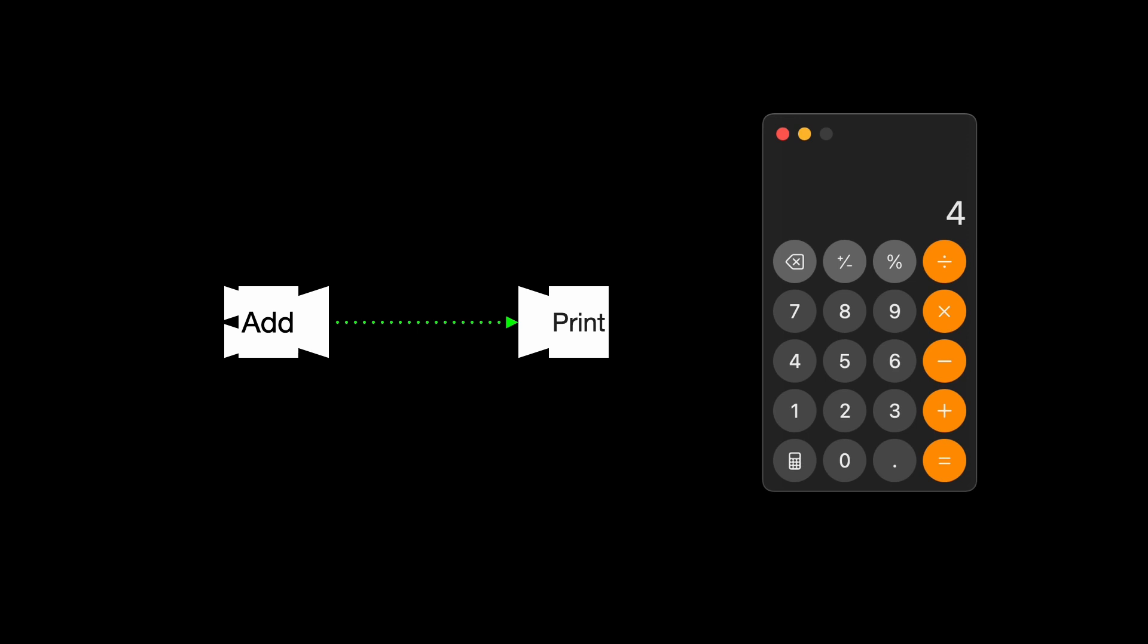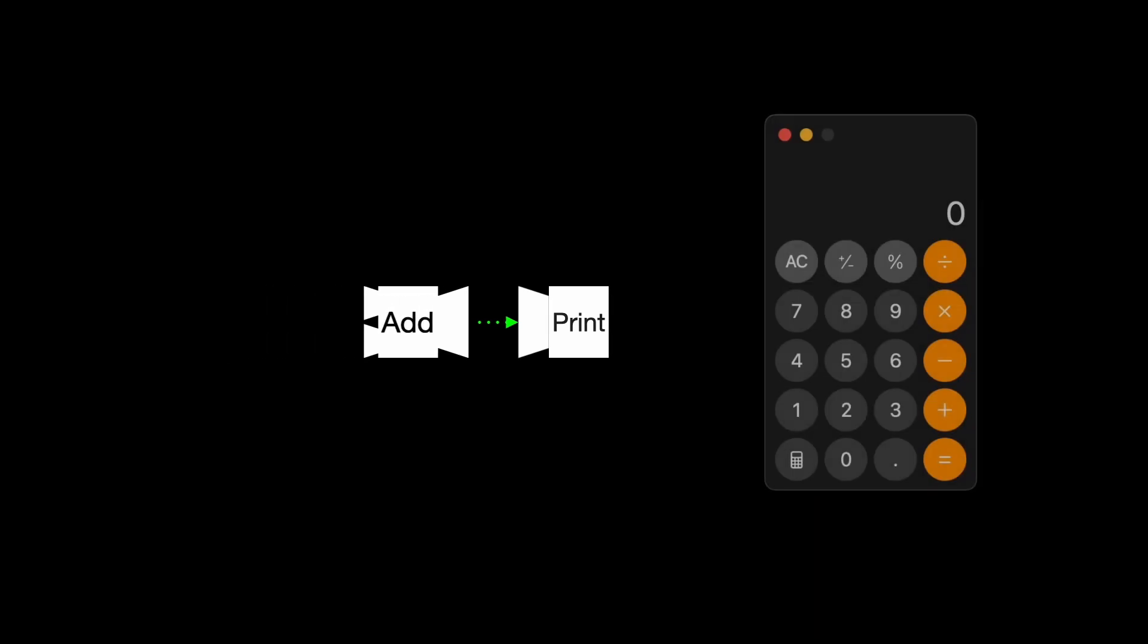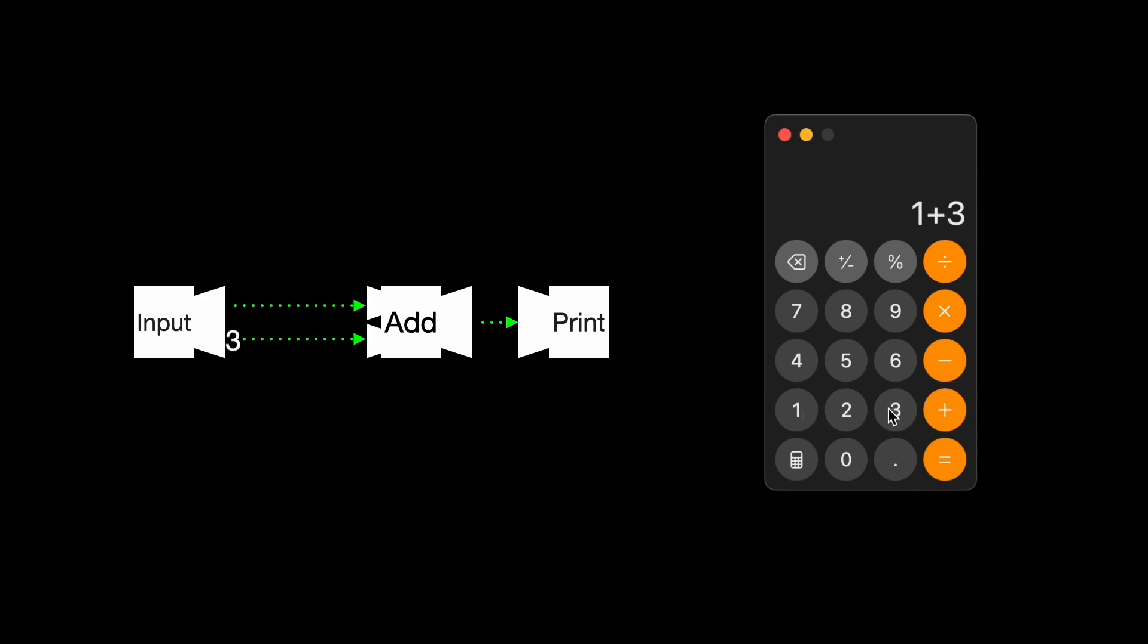Now let's talk about how we get the user's input. Well, we use the input function. We input the first and second numbers into the add function, and the add function returns the result. Then we pass the result to the print function, and voila, the result shows up on the screen.